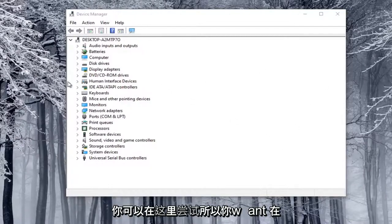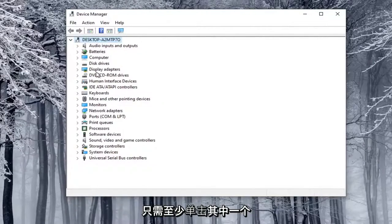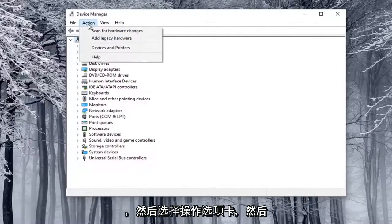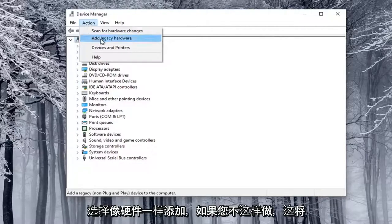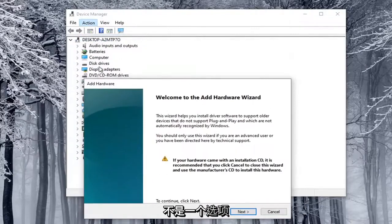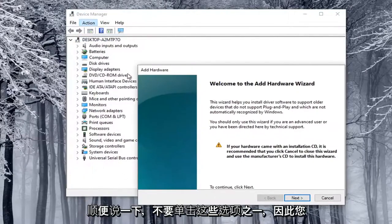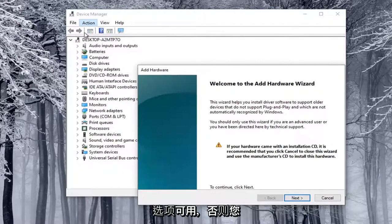So what you want to do here is just go ahead and select the top drop-down option here, so you have to click on one of these at least, and then select the Action tab, and then select Add Legacy Hardware. This will not be an option if you don't click on one of these options, so you have to click on something in order for that option to be available.